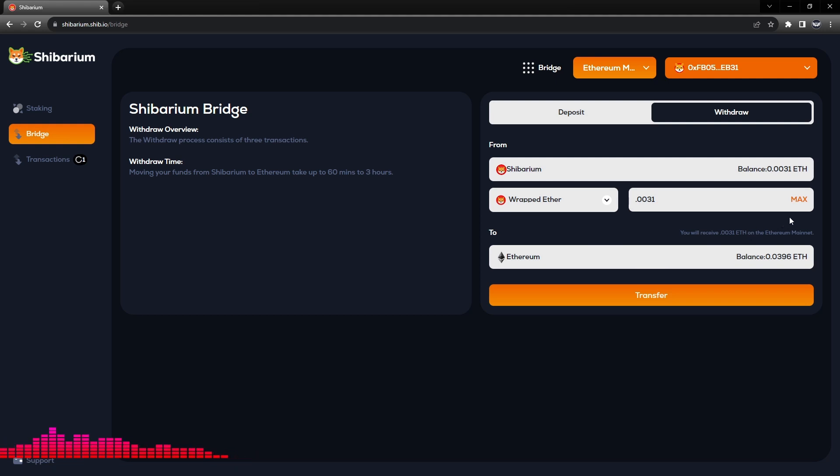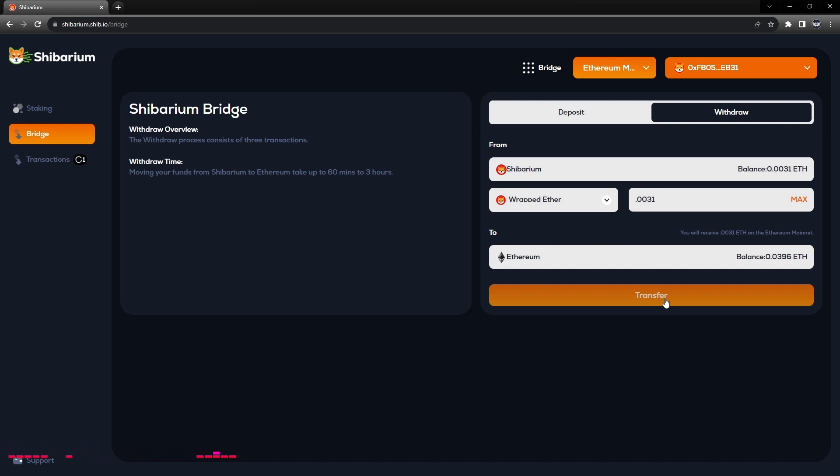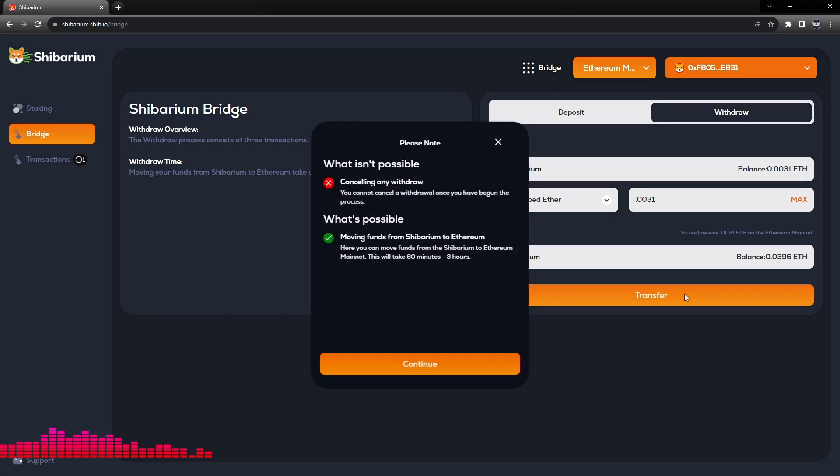It will charge some extra gas fees that are unnecessary. So I always type in my numbers rather than clicking Default or Max. We'll go ahead and do this transfer. We've already read this text and we will hit Continue.